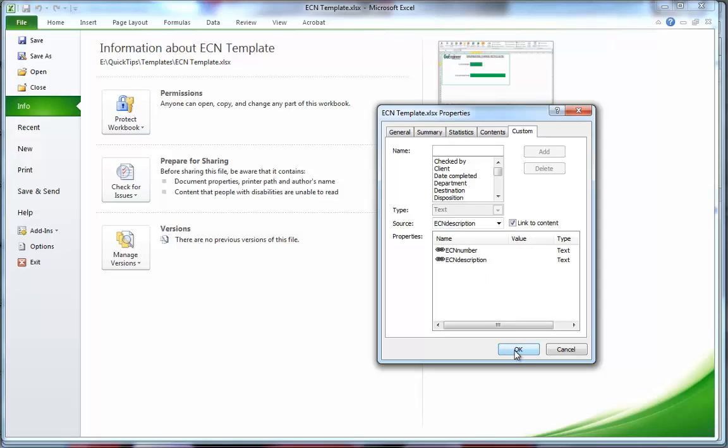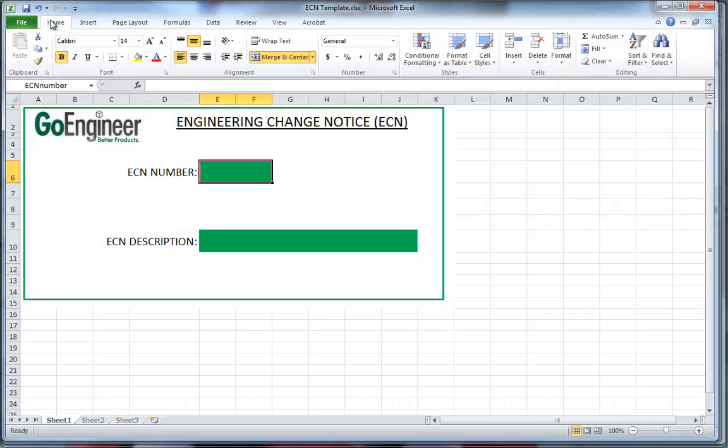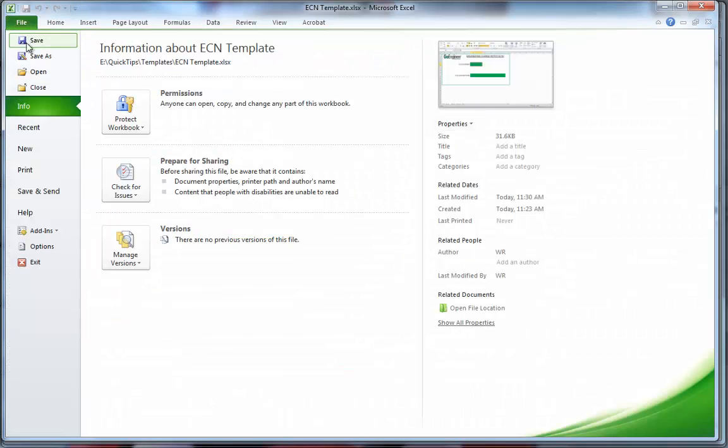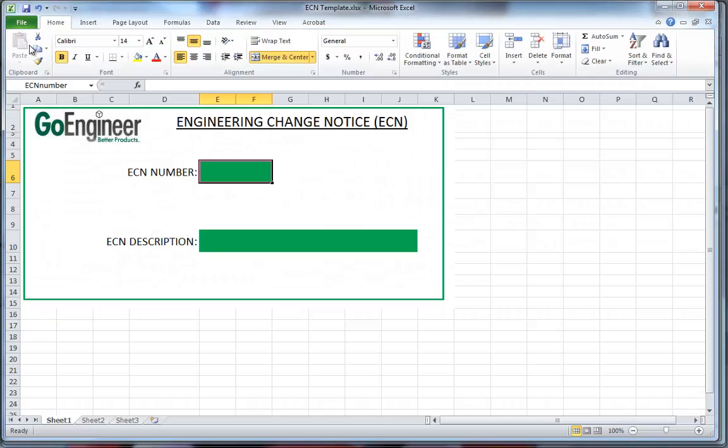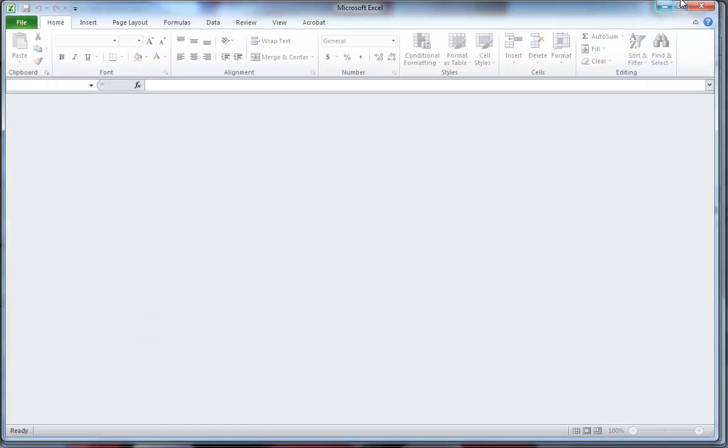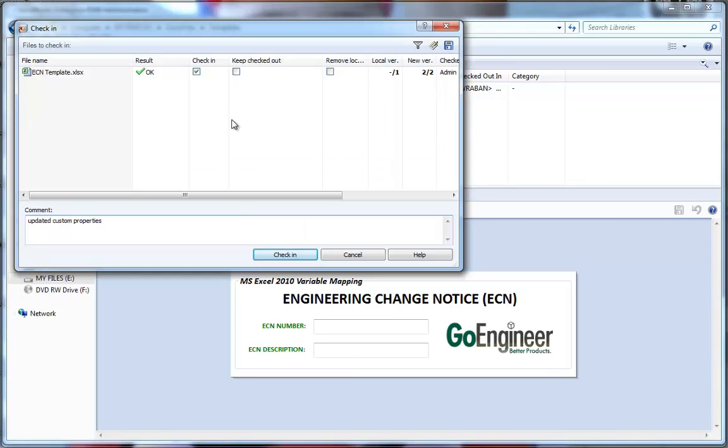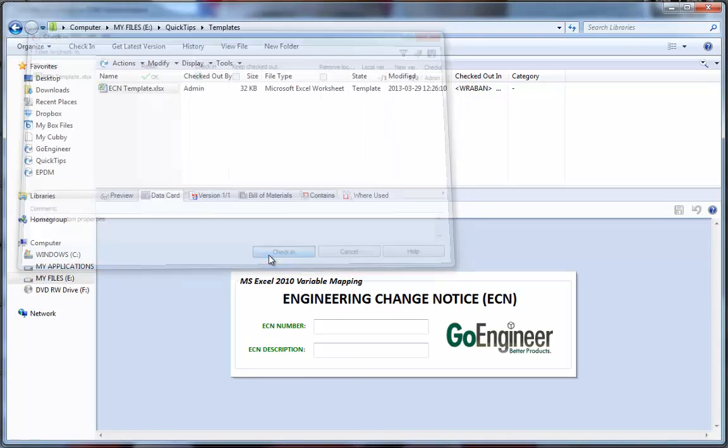I'll click OK. And then we will save this document. I'll go ahead and close this document so that I can check it in. We'll come back to EPDM. Check in.